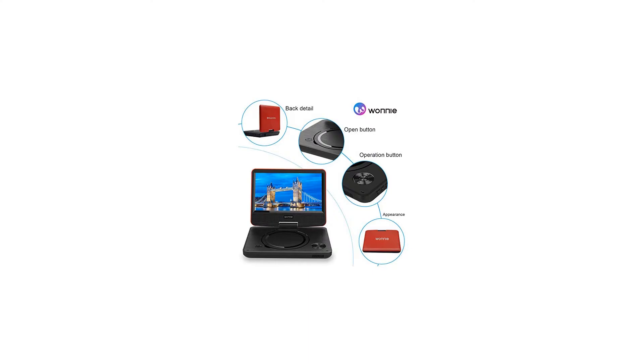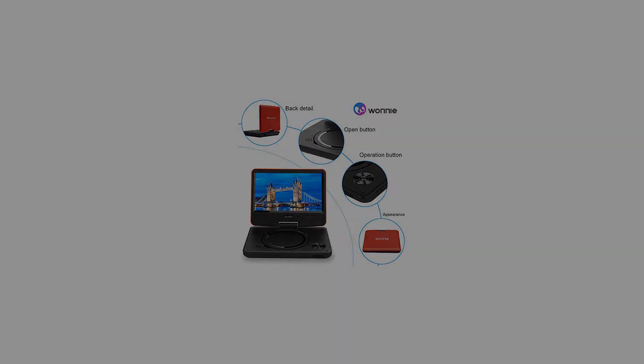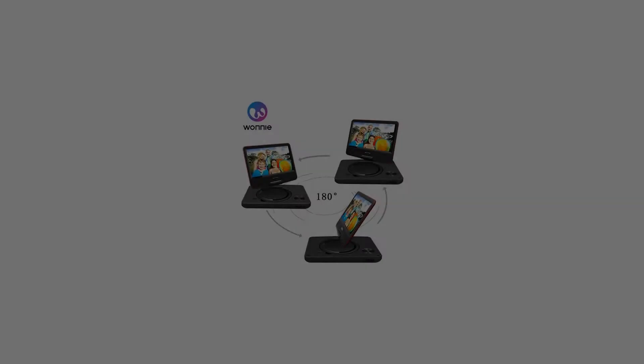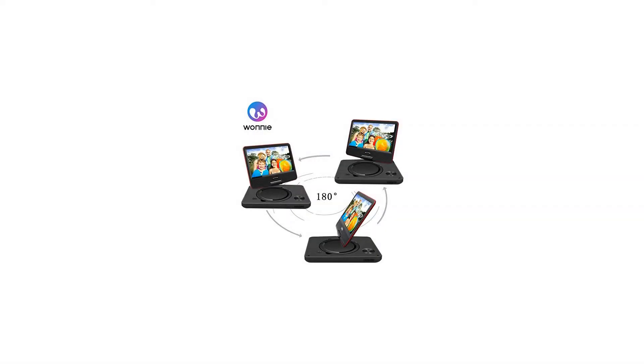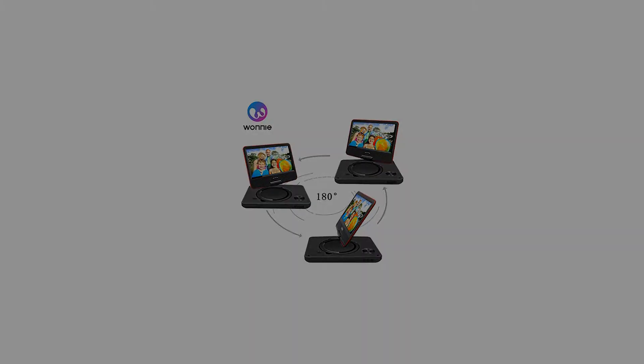Supports multiple modes and formats. Thanks to a built-in USB port and SD card reader, you can enjoy your digital movies and MP3 files directly from a USB flash drive or SD card.